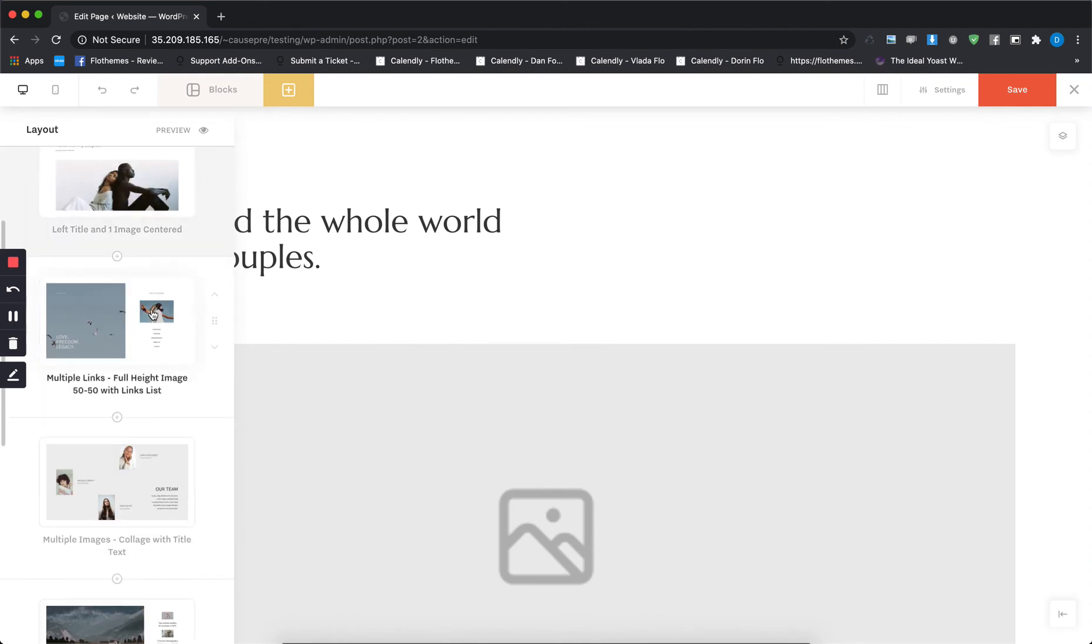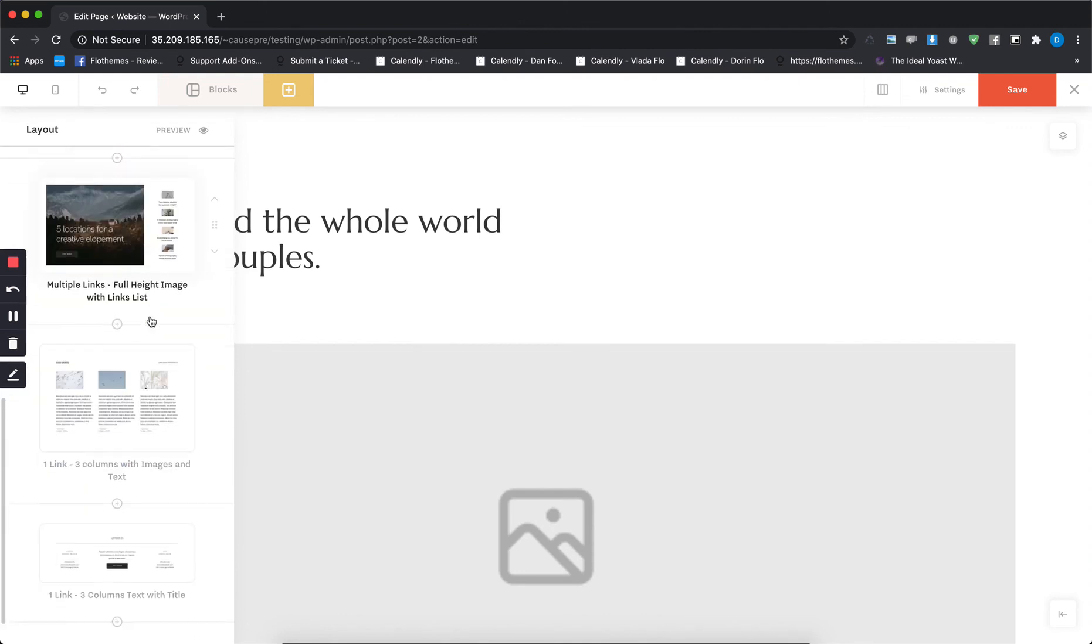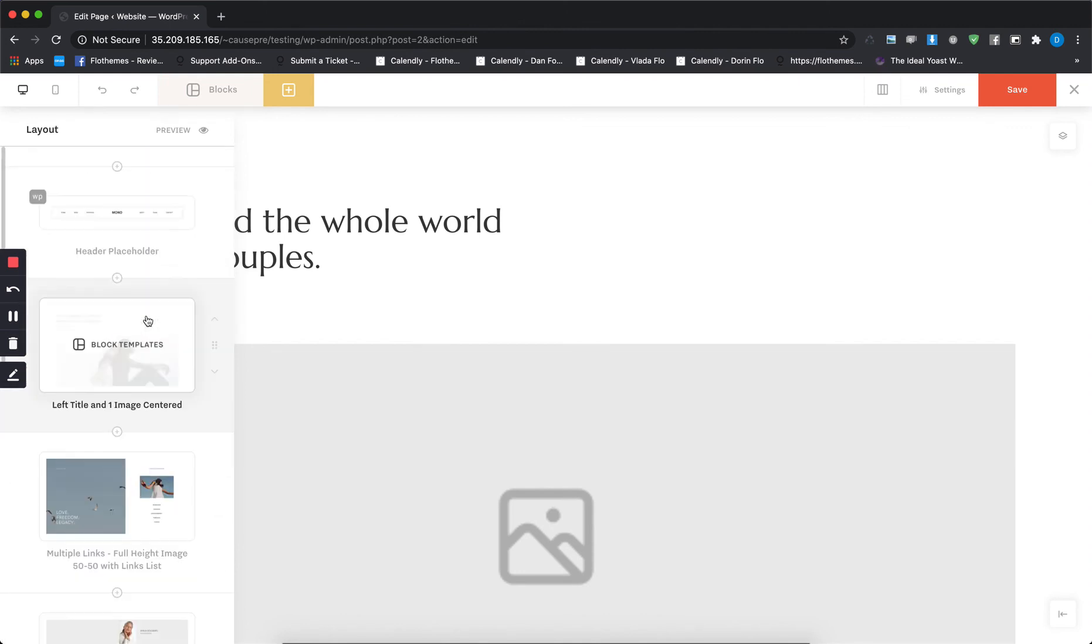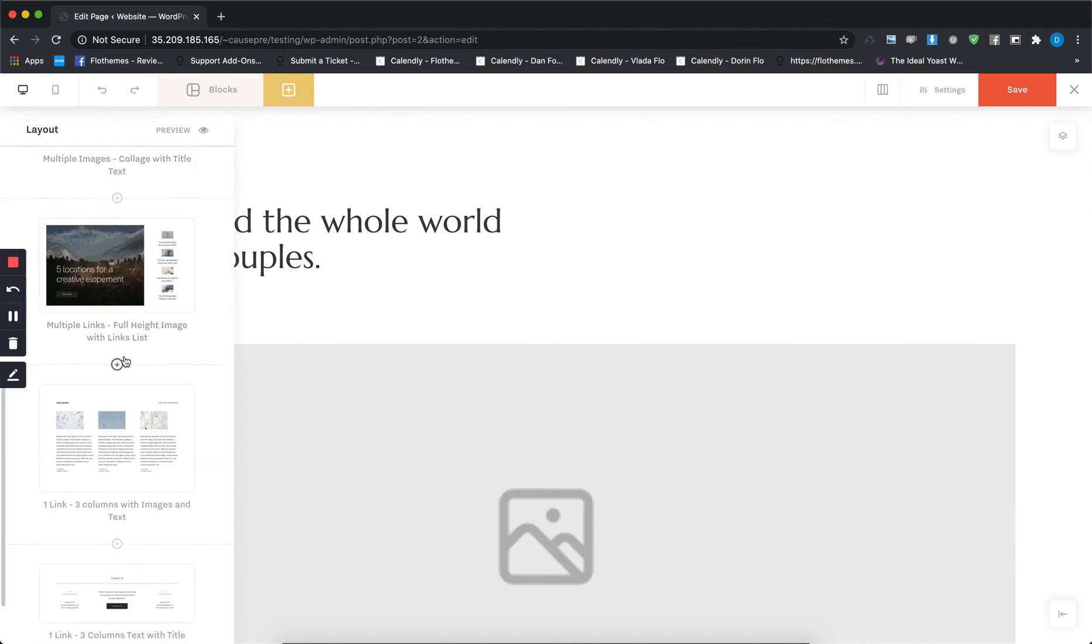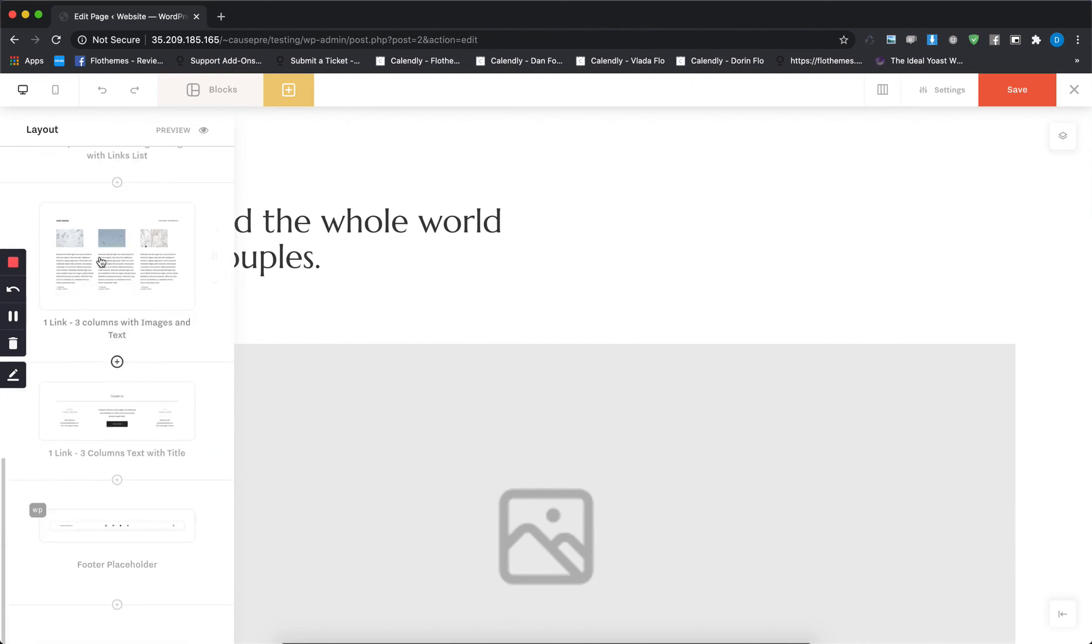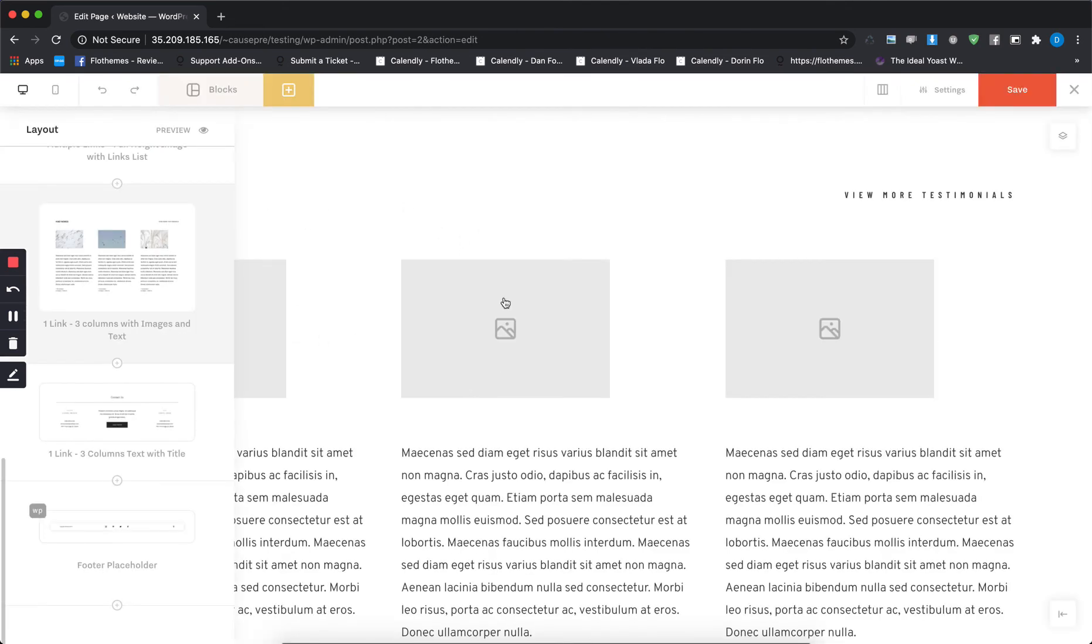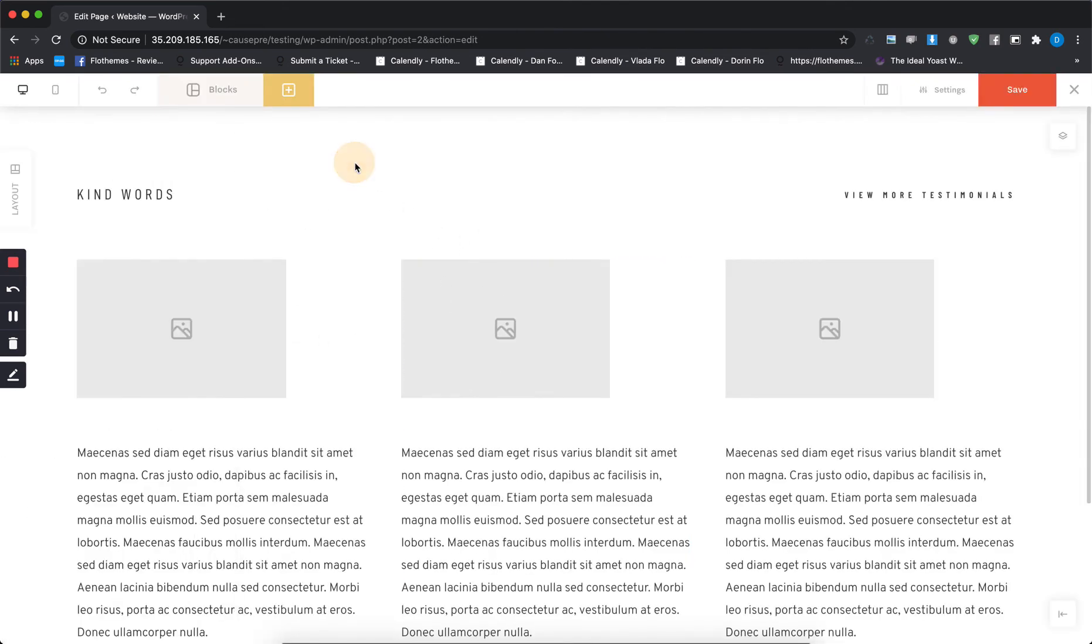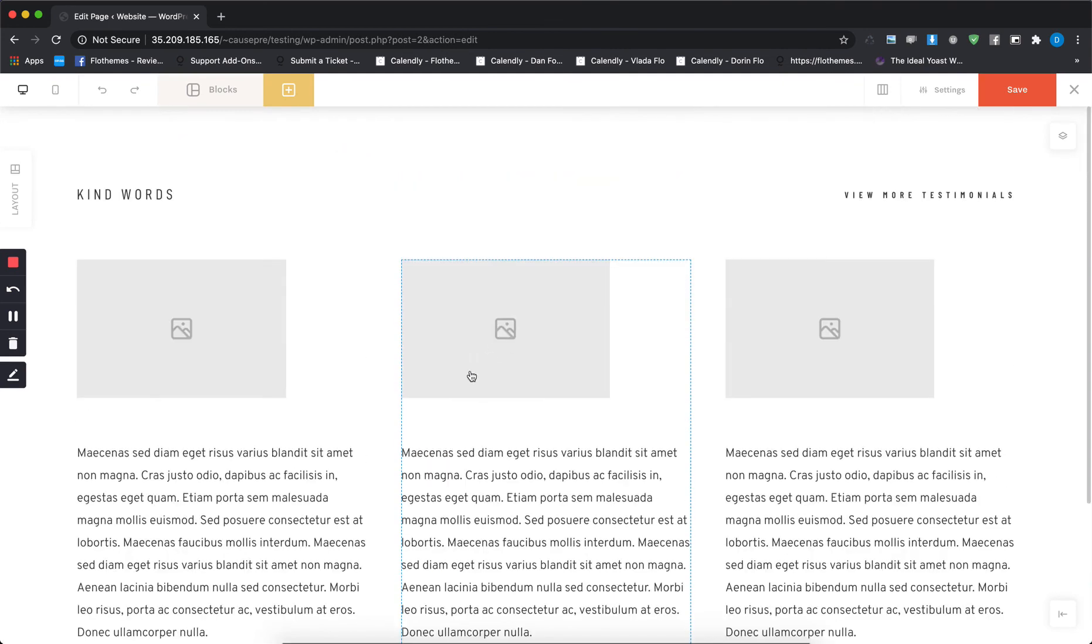Let's say right now I'm working on this one and then I want to go directly to the testimonial block to make some changes in there, so I'll just click on this and I'll be automatically redirected to this section and I'll be able to make the changes that I need.